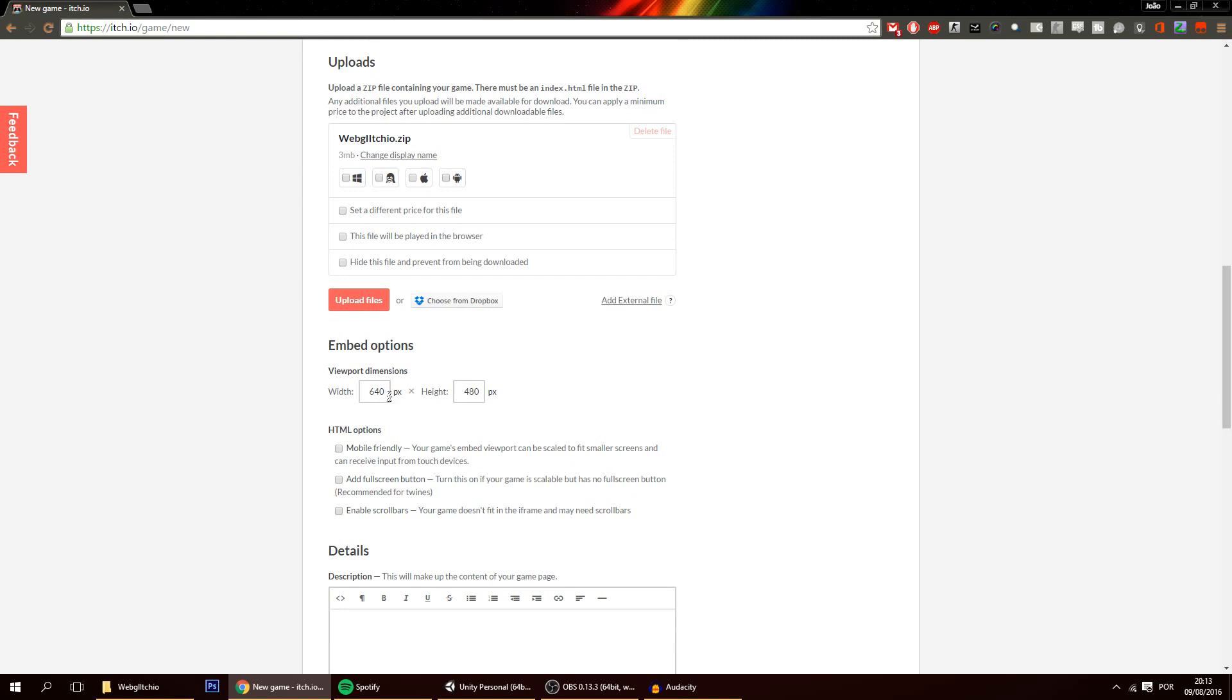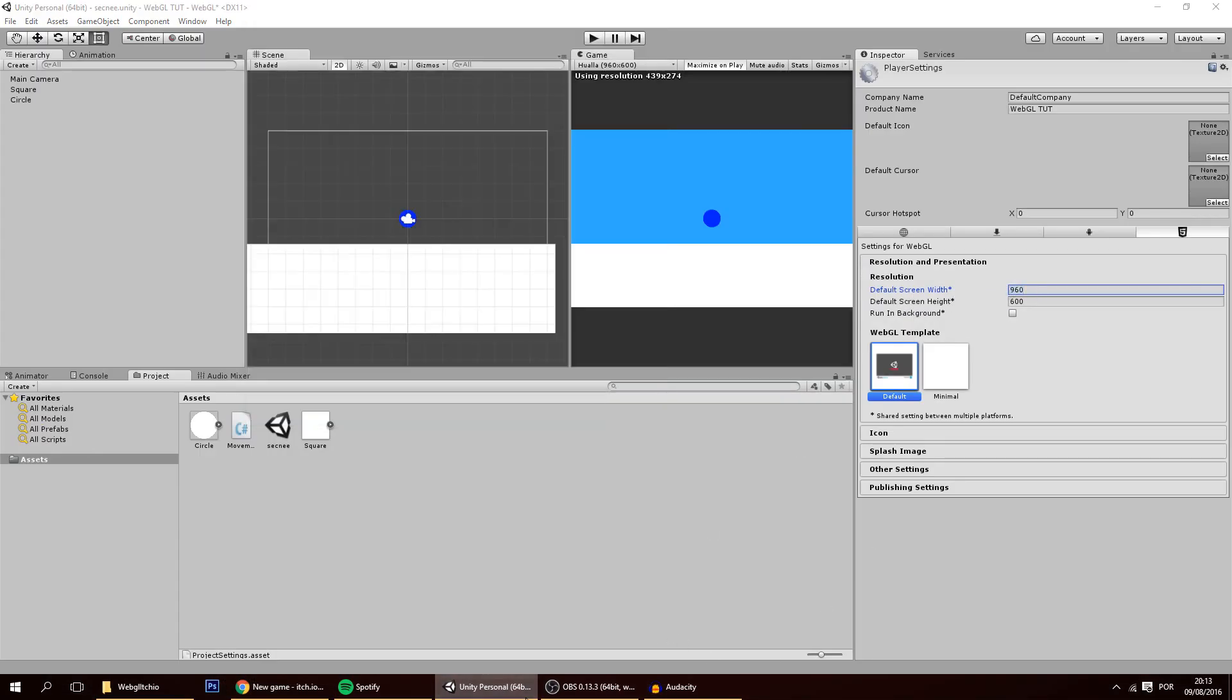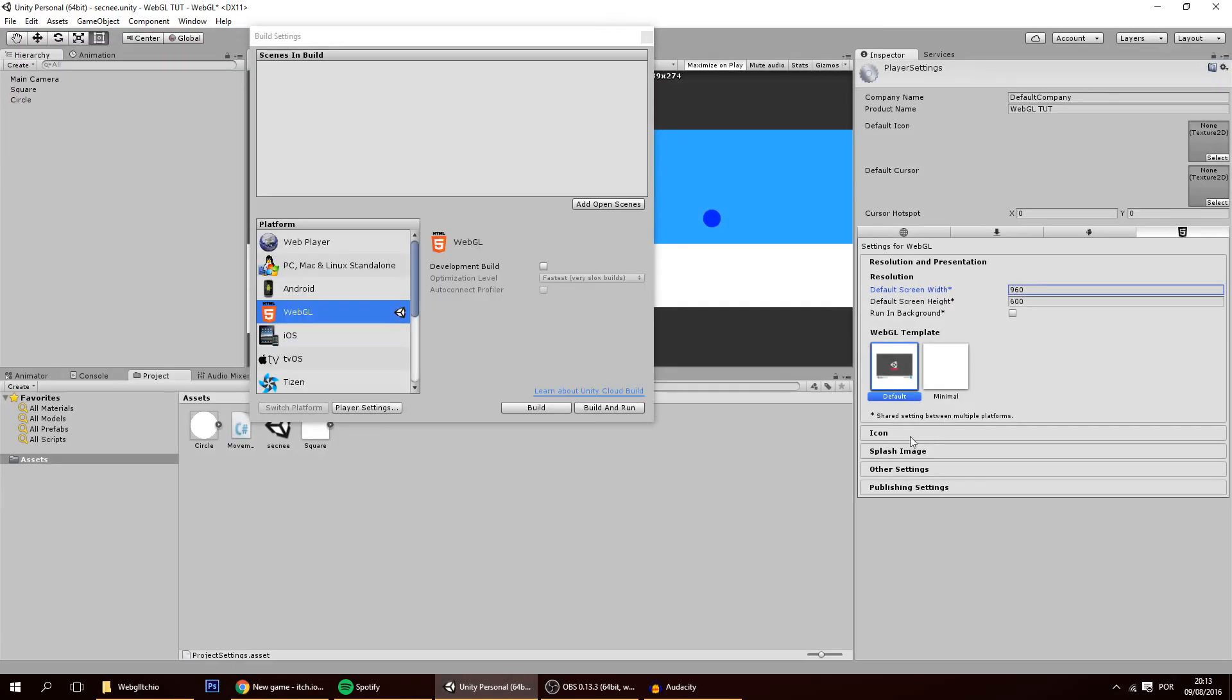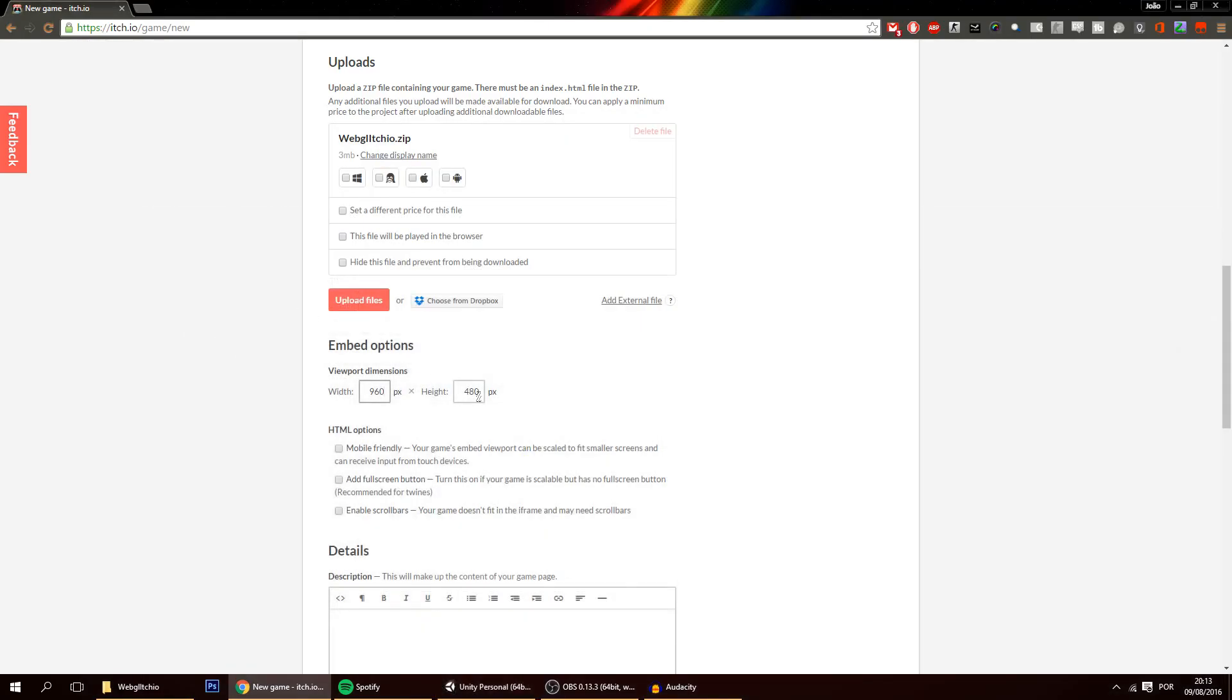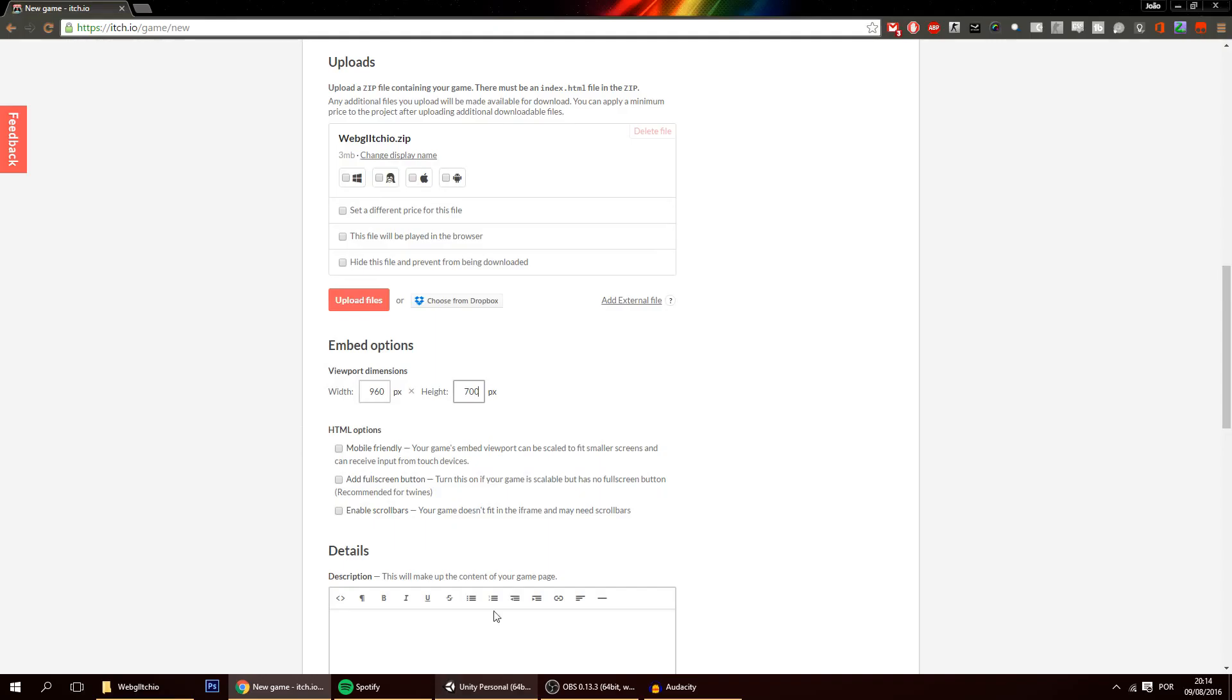And here the viewport dimensions. You have to change them. The width has to be the same or bigger than this one. So I'll just copy 960. And the height has to be at least 100 pixels bigger than the value that you put here. So you put here 600, you will put here 700. And this is so that you can see these buttons right here that will appear on the page in a bit. Of course you can put here values bigger than this. These are just the minimum values that I recommend.